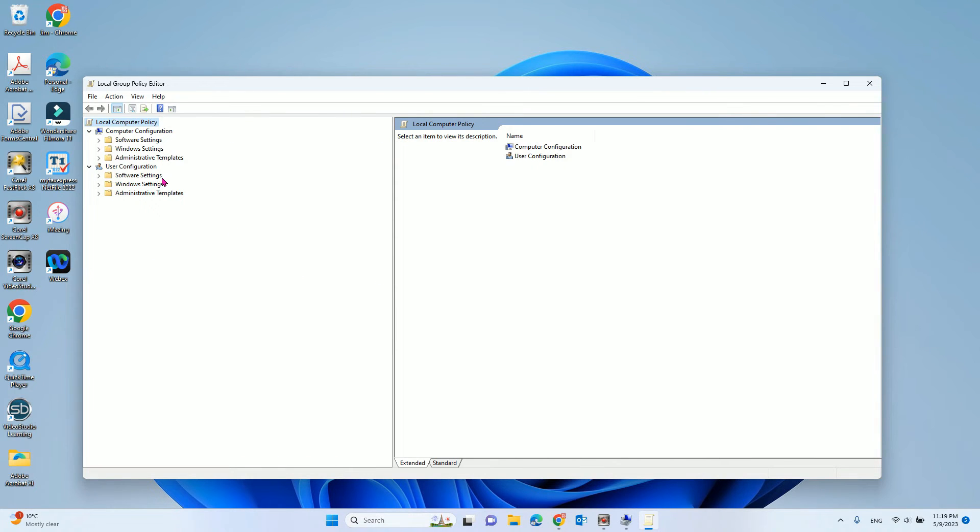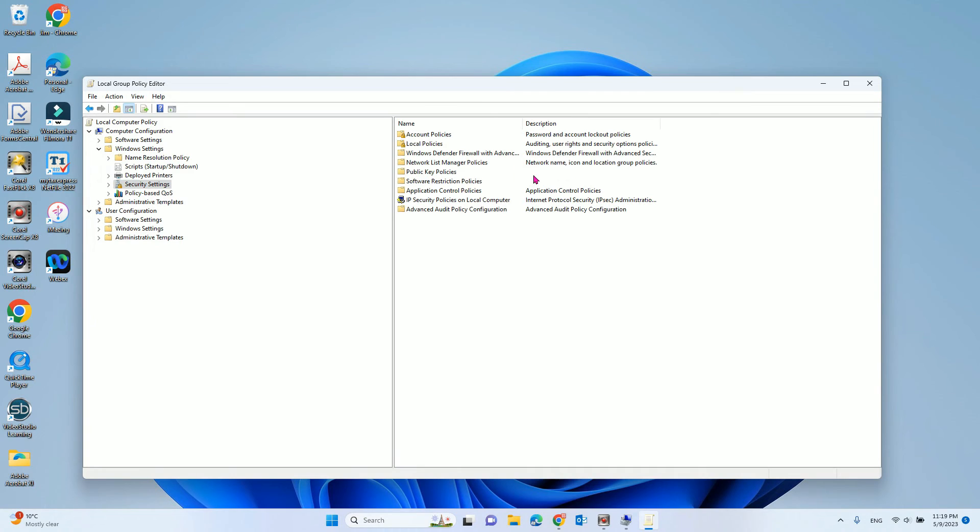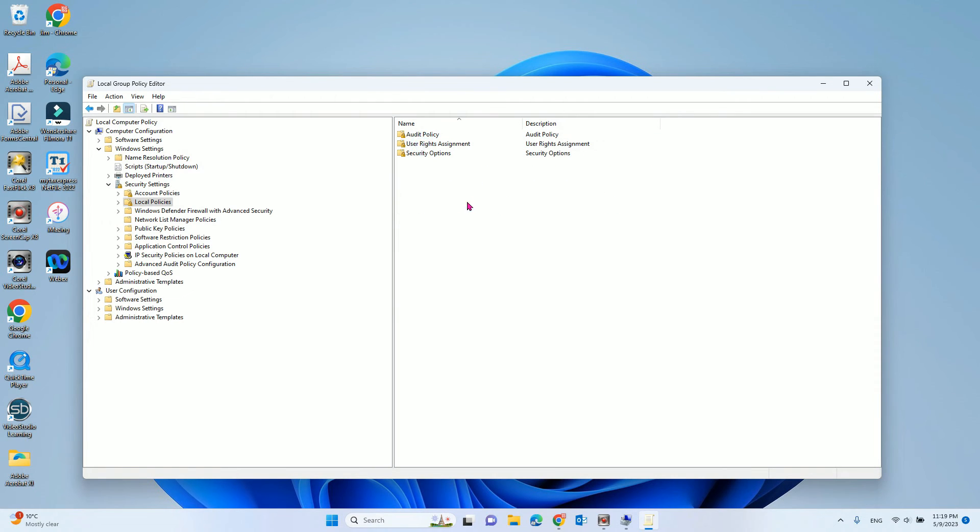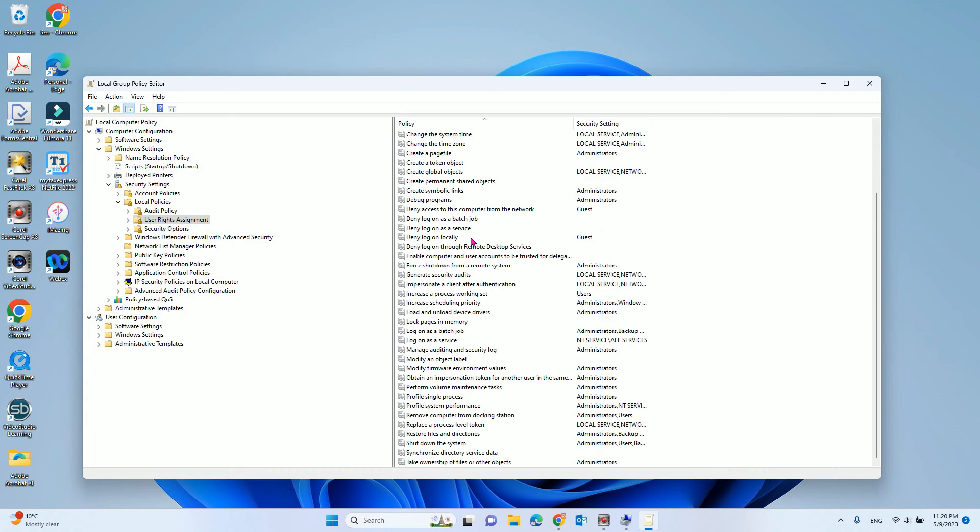Now, we need to go to the windows settings, click that. And on the right side, you can see the security settings. Double click. Now, we need to find the local policies. And then, we need to see the user rights assignments. For here, you need to be looking for deny log on locally.